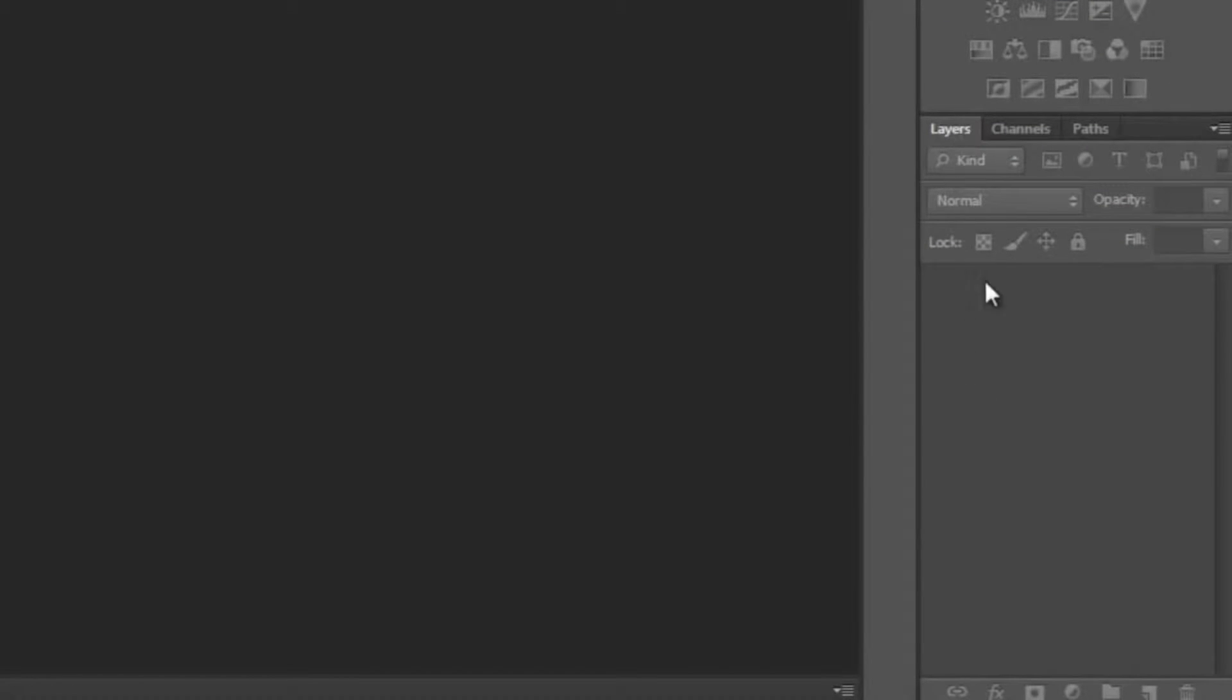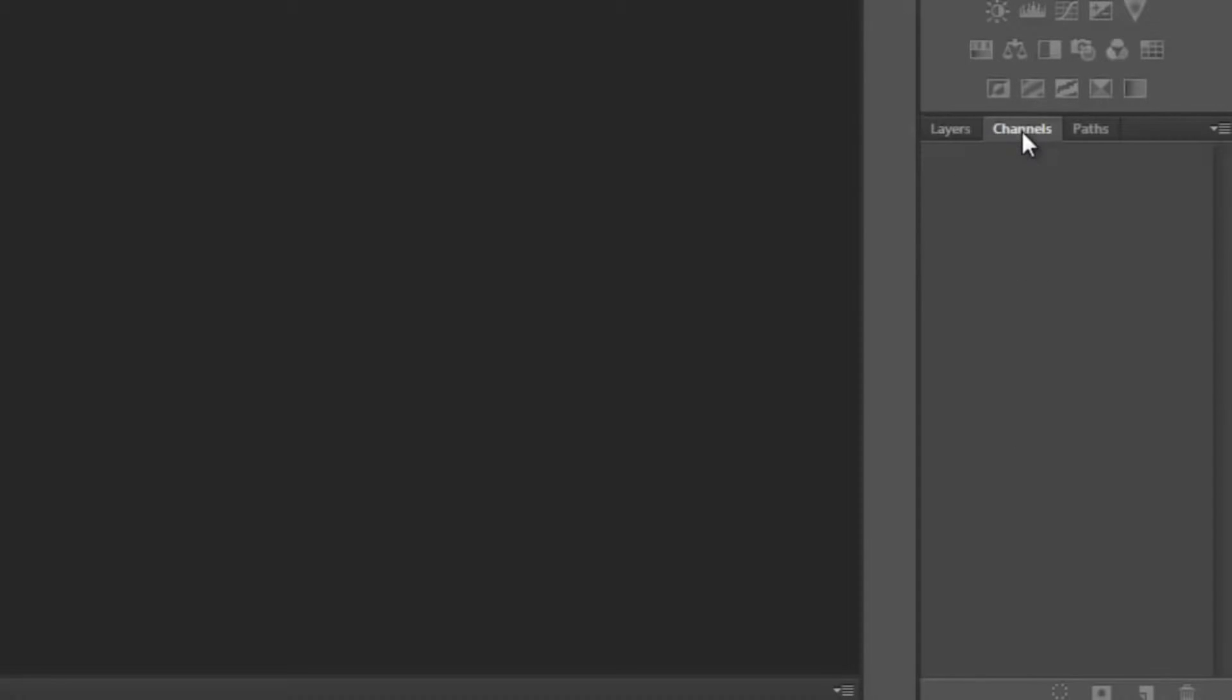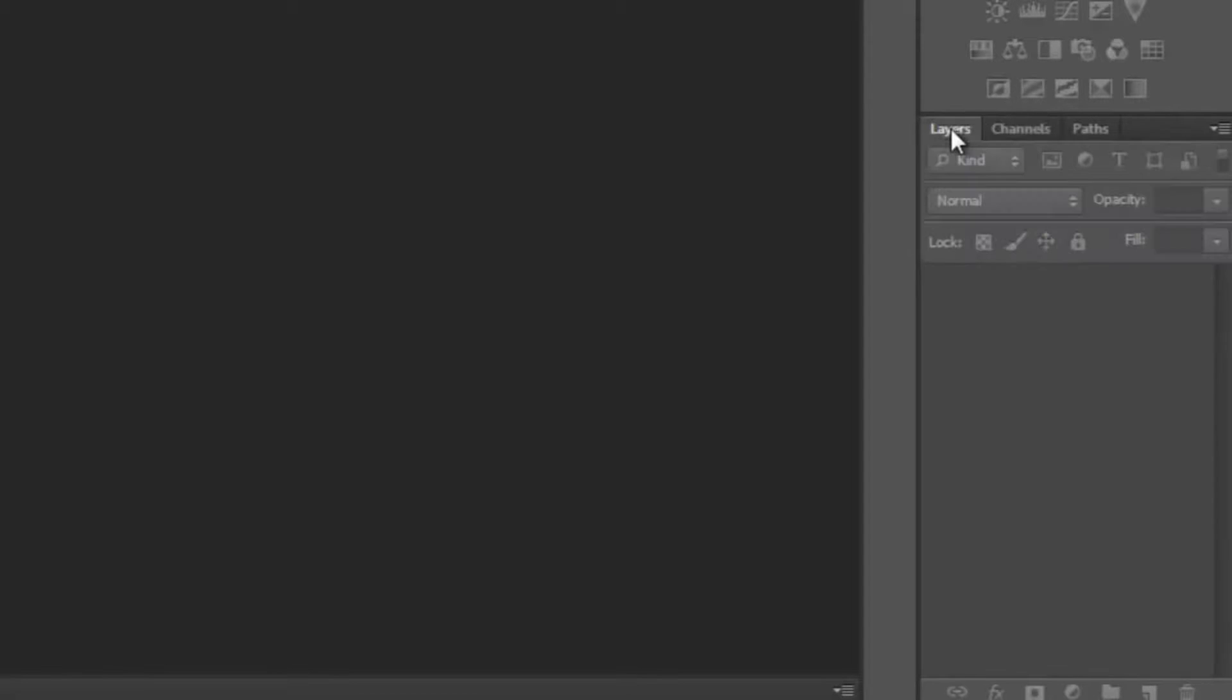Here we have the layers. When you create layers, they're going to be arranged up here. We also have the channels and paths. Now those are slightly more advanced options there.